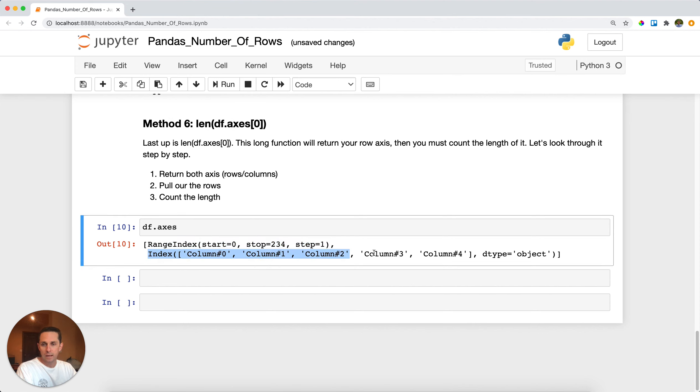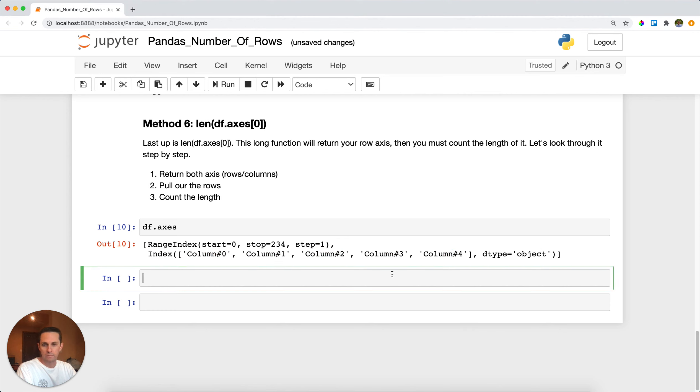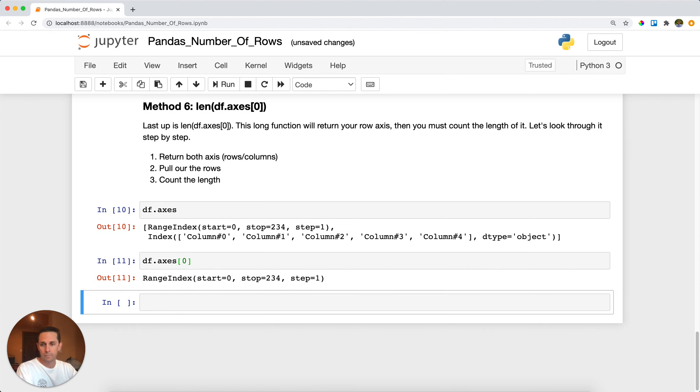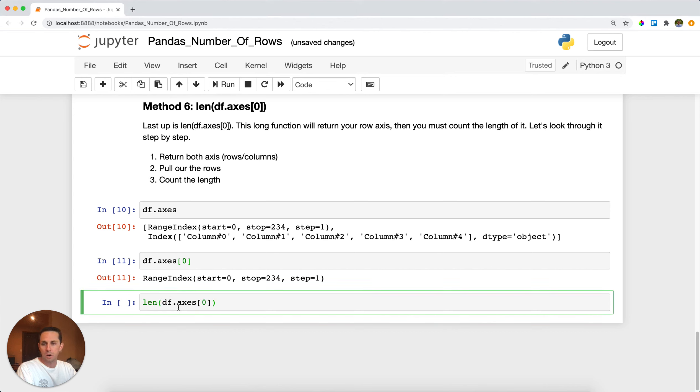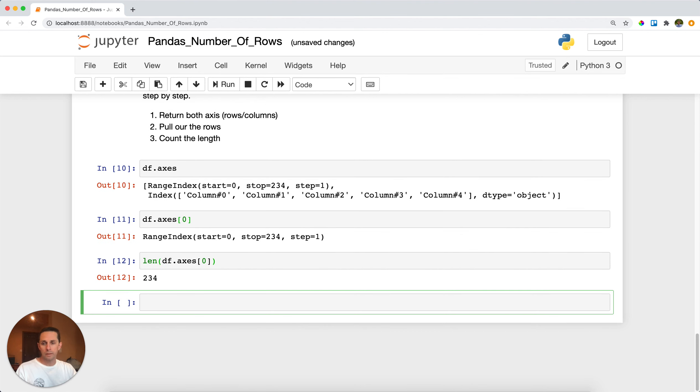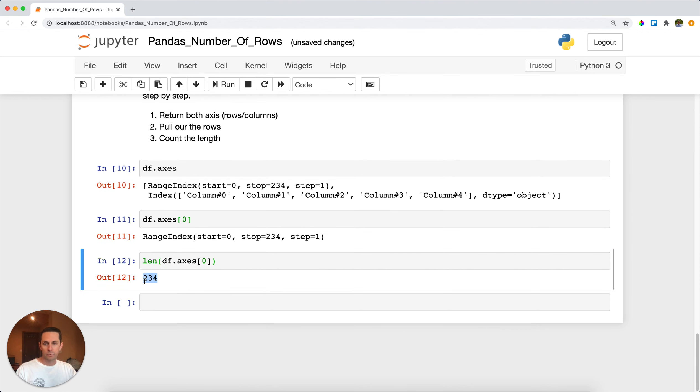Well I need to get the row axis because I want to take the length of that one, so I'll call df dot axes square bracket zero. Great, and so we get our row axis. And the next thing I finally need to do is call the length of that to find out how long this row axis is, which will tell me how many rows are in there, and I get 234.